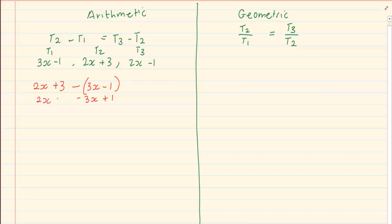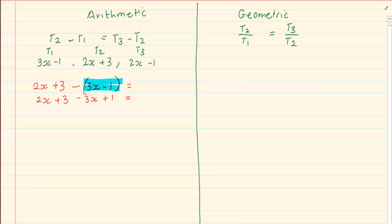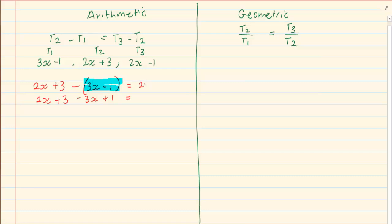So term 2 minus term 1 — remember your brackets. If you don't put the brackets on the first term in the equation, it doesn't affect your answer. But if you don't put the brackets in the second term, it will make your answer completely incorrect. So term 3 minus term 2 — you have to put it in brackets: 2x plus 3.